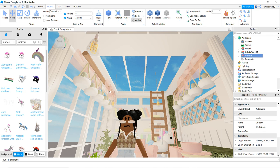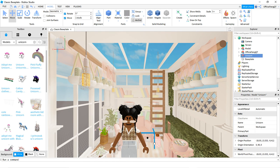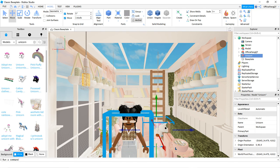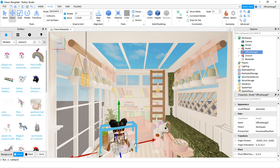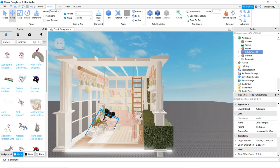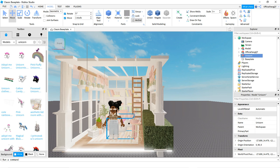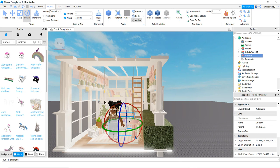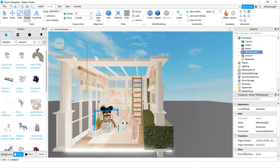I like this one — I think I'm going to use the Cotton Candy Unicorn. I'm going to grab my pet and place it next to my character, and then press Rotate. You can put it however you would like, but I want mine like this.